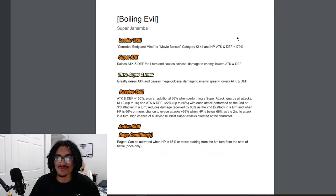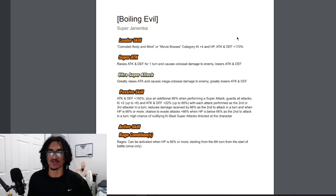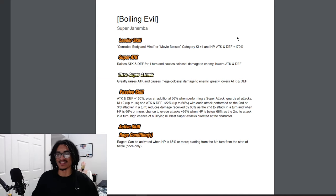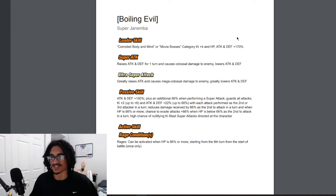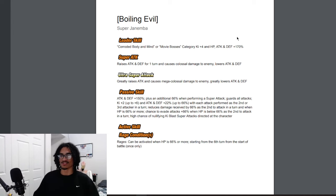Okay, so Boiling Evil Super Janemba. His leader skill is Corrupted Body and Mind or Movie Bosses, 4 key and 170% across the board. Of course, his leader skill will be bumped up.